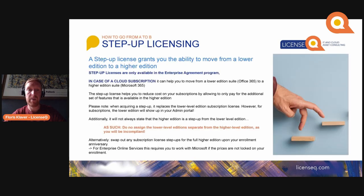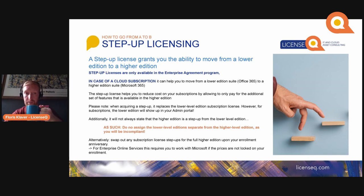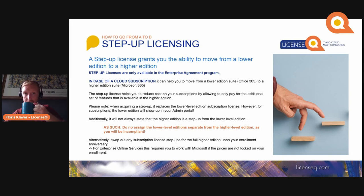Step-up licenses grant you the ability to move from a lower edition to a higher edition. They are only available in the Enterprise Agreement program — in CSP you don't have step-up licenses. This may change in the future, because as of now you are able to procure licenses for an annual term, so they might be able to add step-up licenses there, which would be very valuable.